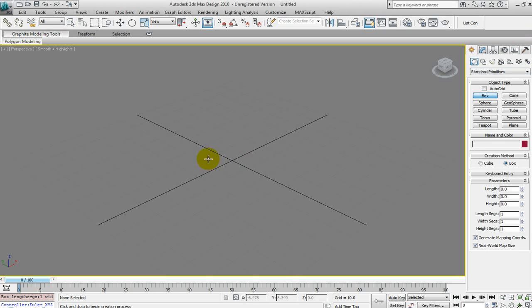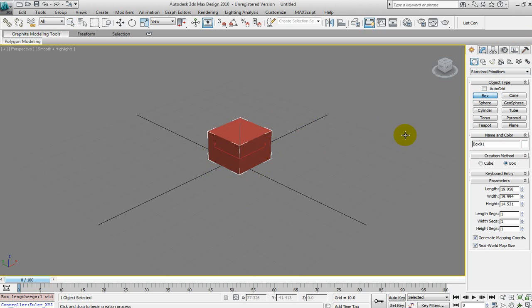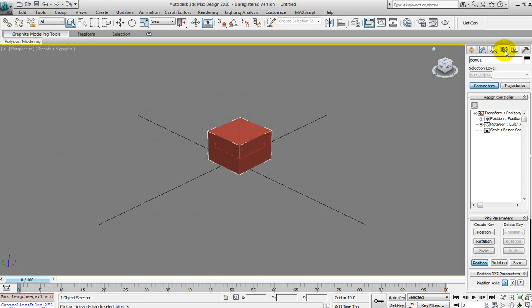Let's go ahead and quickly create a box. Once you have your box or whatever object you're using, go to the Motion Control Panel here and go to the drop-down to Assign Controllers.